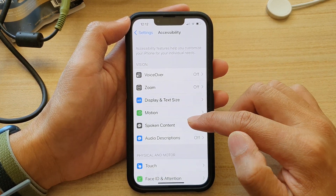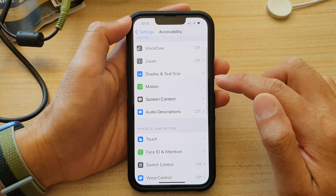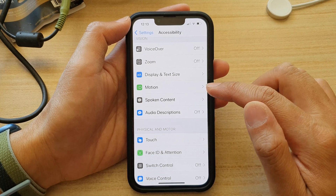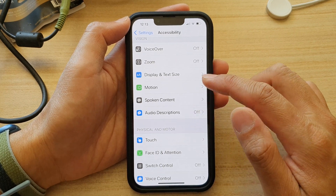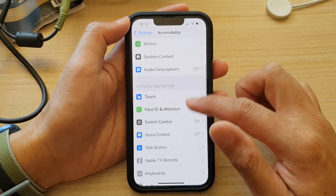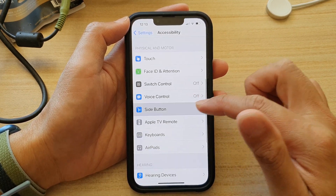In Settings, go down and tap on Accessibility. Next, in here, you want to go down and tap on Side Button.